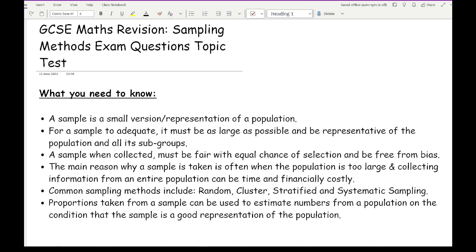The main reason why a sample is taken is often when the population is too large and collecting information from an entire population can be time and financially costly. Asking everyone is going to take far too much time and you may not be able to physically do that by yourself. So you may have to recruit other people, which then may cost money if you're working for a company because they're not going to want to do it for free.